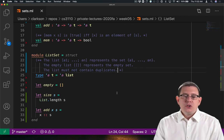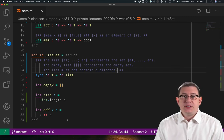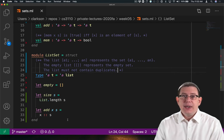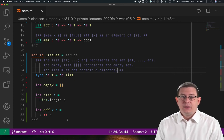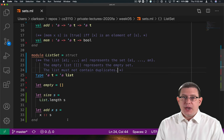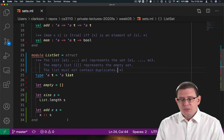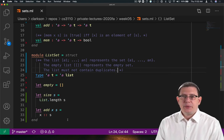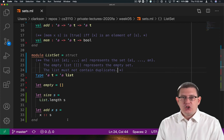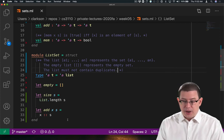So these two implementations, size and add, can't coexist nicely. We can either have one of them or the other, but not both. For now, let's keep the implementation of size and change the implementation of add to make it correct.